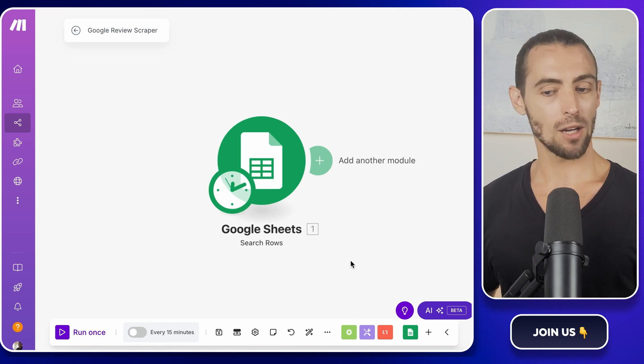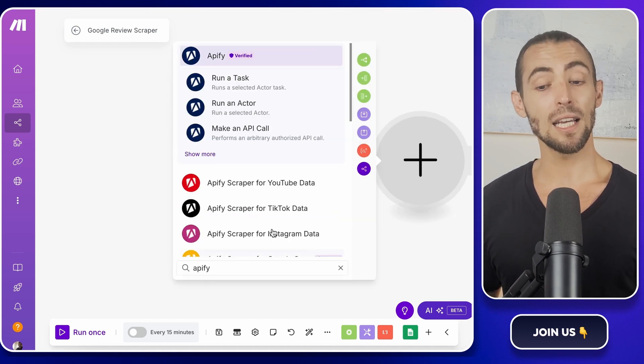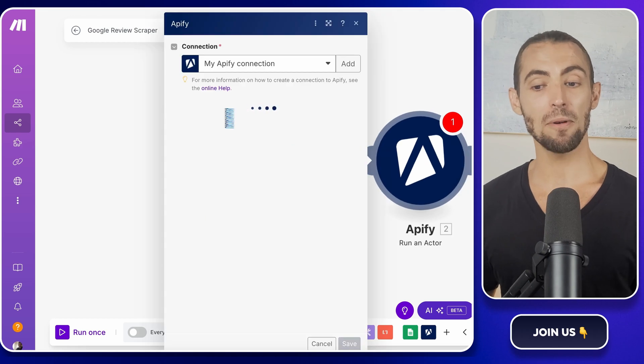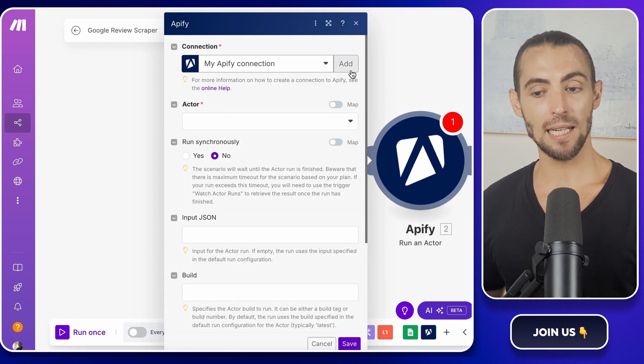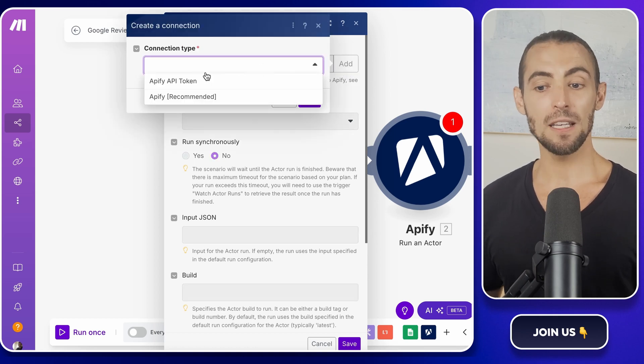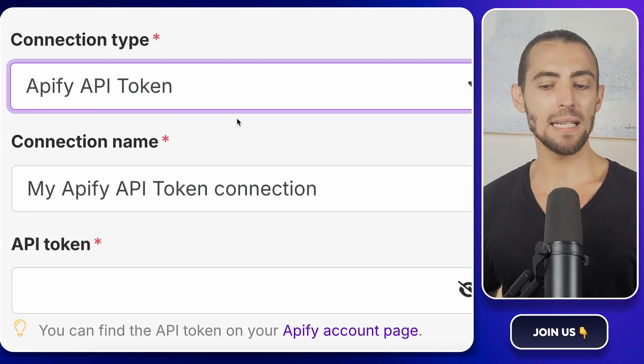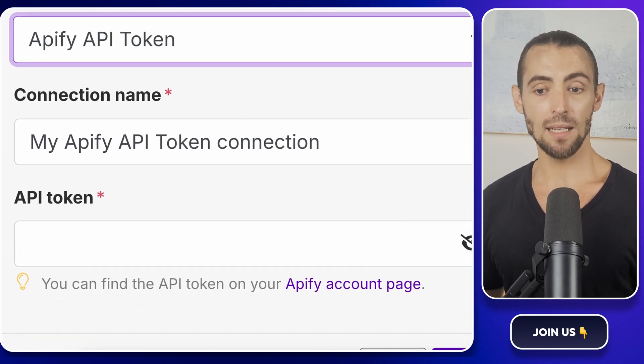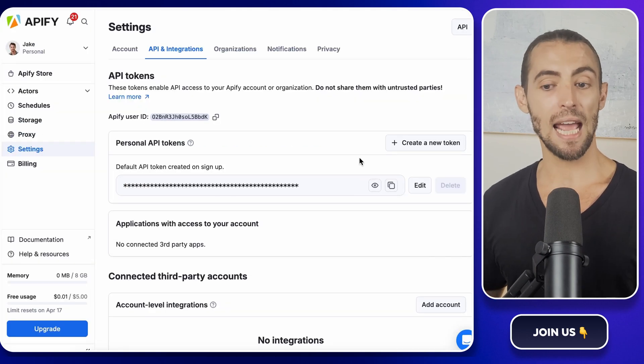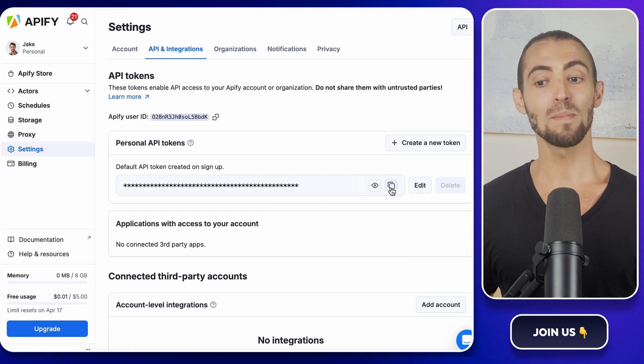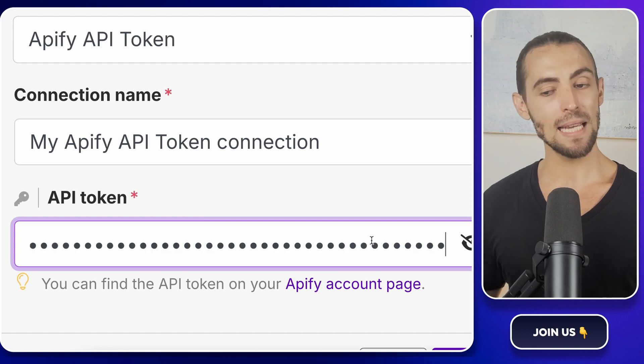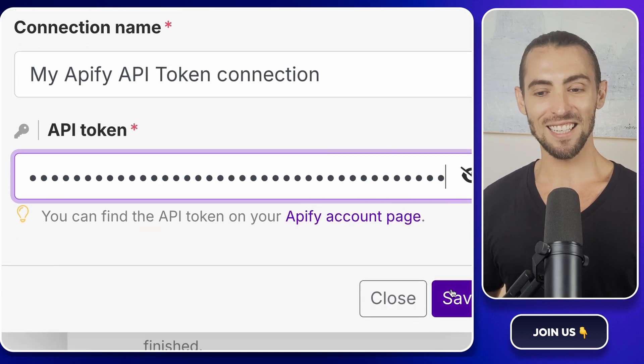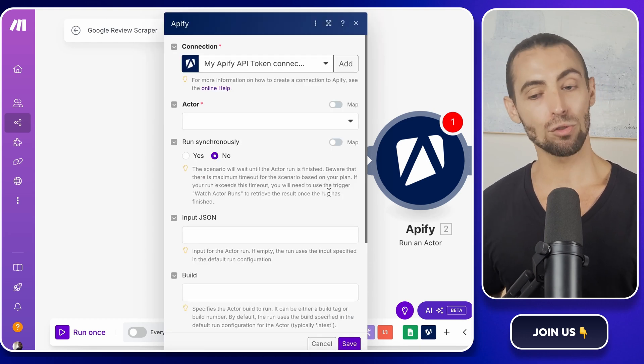Now, let's hook up Apify. Click the plus sign to add a new module, then type Apify and select run an actor. This is the action that tells Apify to start the scraping process. If you haven't connected Apify to Make.com yet, you'll see an add button. Click it. You'll see a field asking for an API token. This is basically a secret key that lets Make.com talk to Apify. To get it, click on the link that they provide. It'll take you straight to Apify's API and integrations page. You'll see your personal API token there. Click the copy button next to it, then jump back to Make.com and paste that into the API token field. Click save and boom, you're connected.